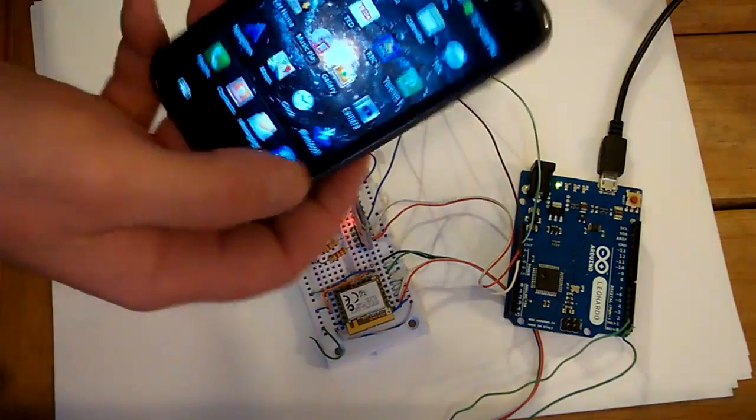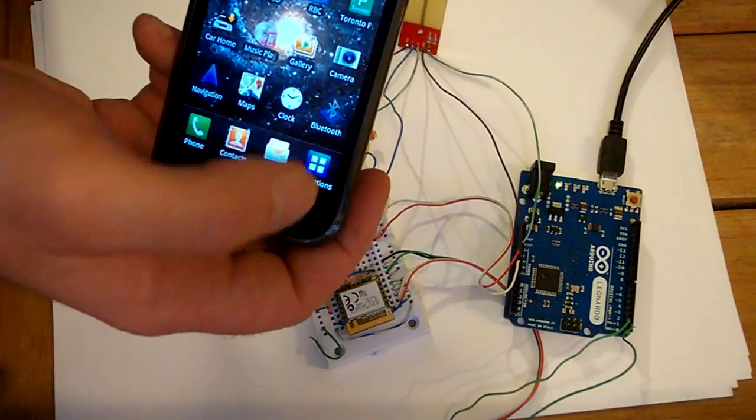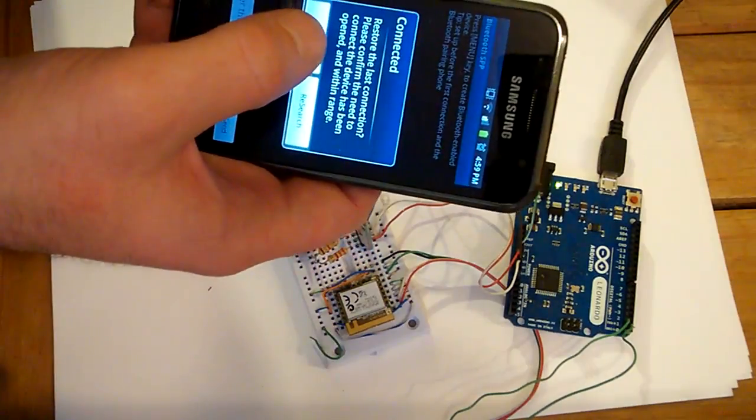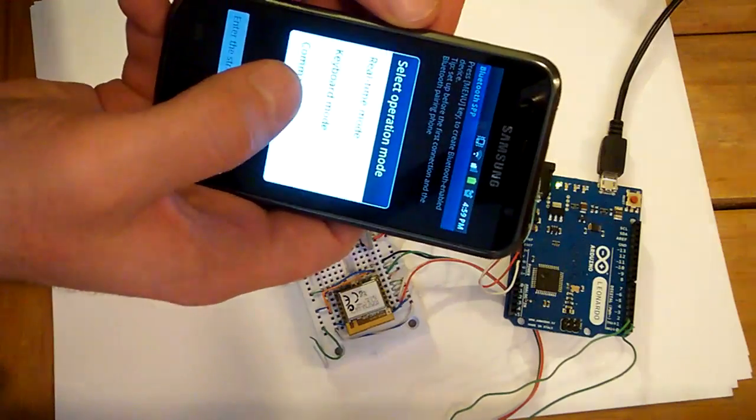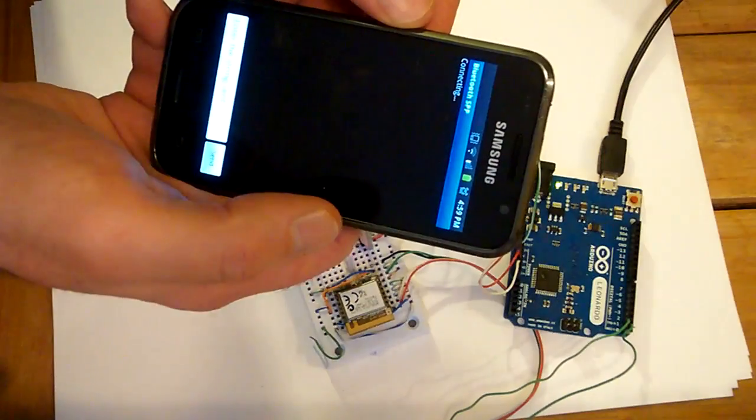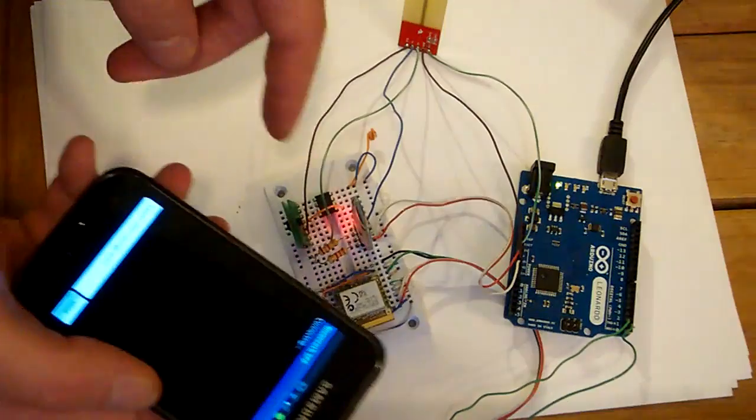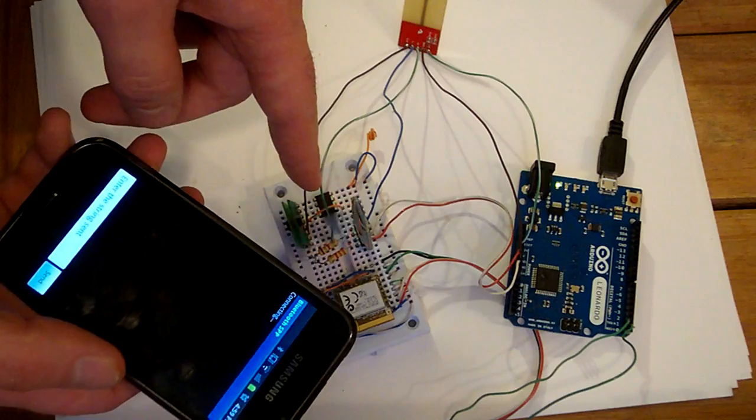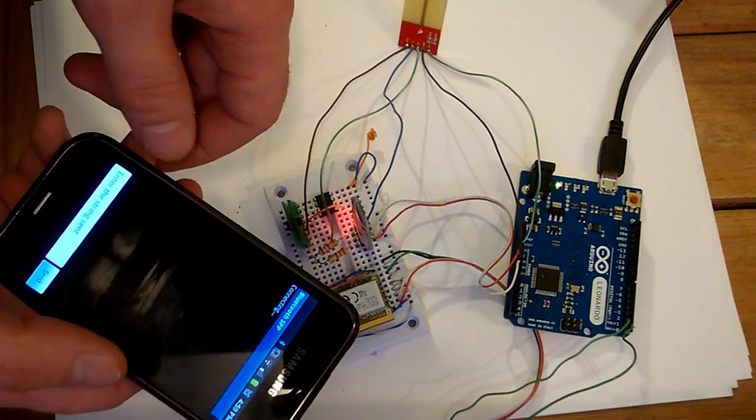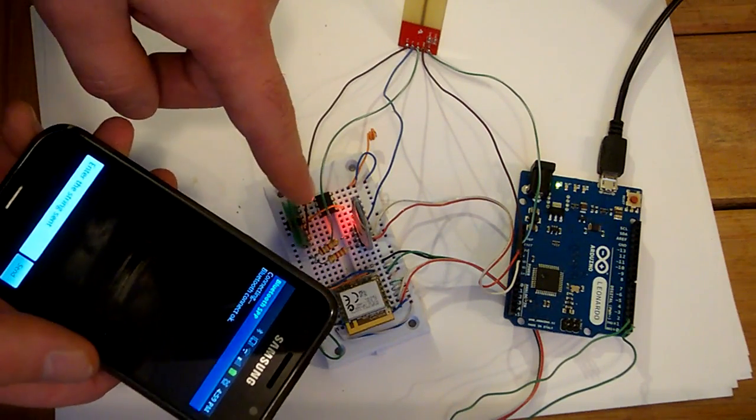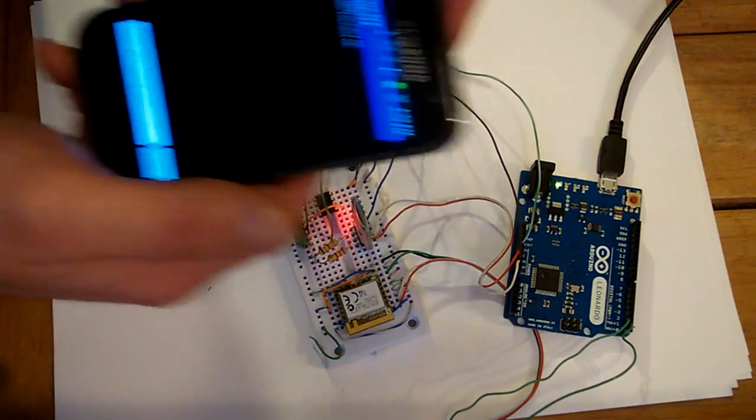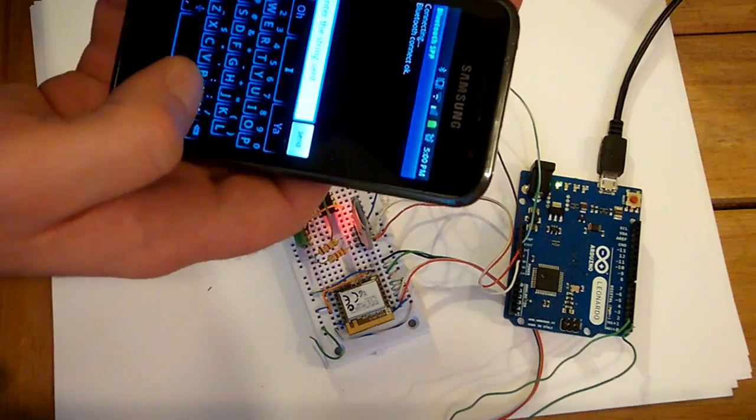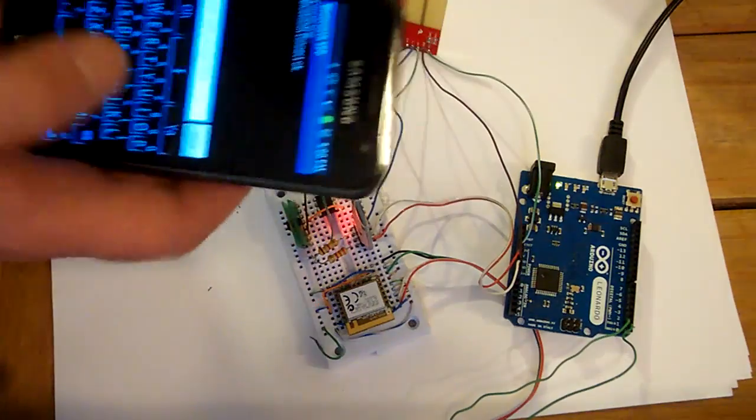One of the apps I have here is the Bluetooth SPP protocol. I'm going to connect. Real-time mode. And this light will go steady. Connected. So, now we're connected.